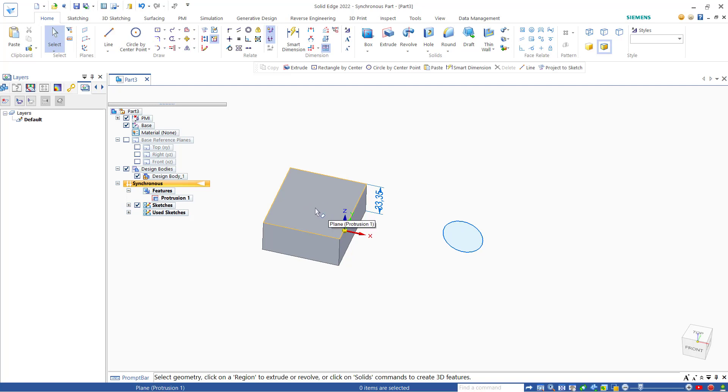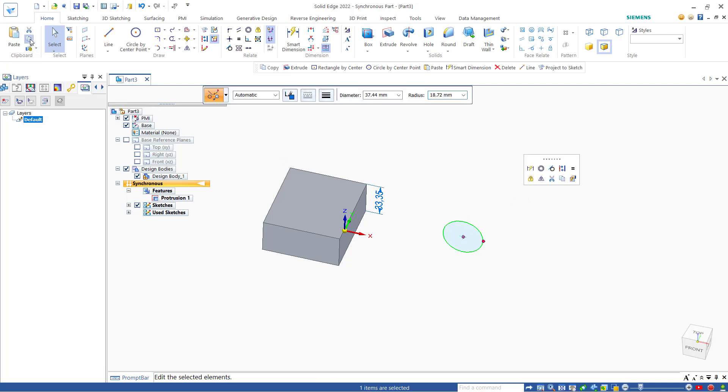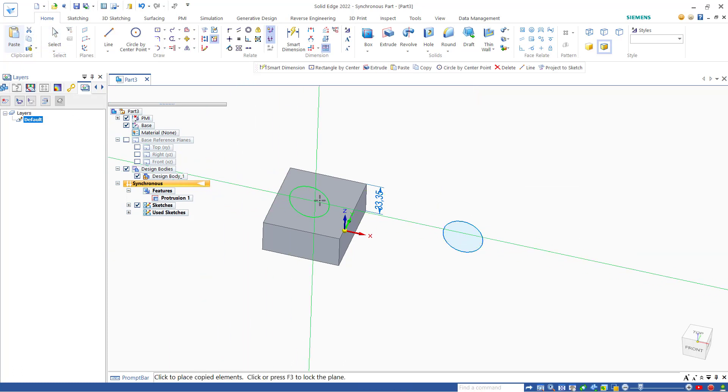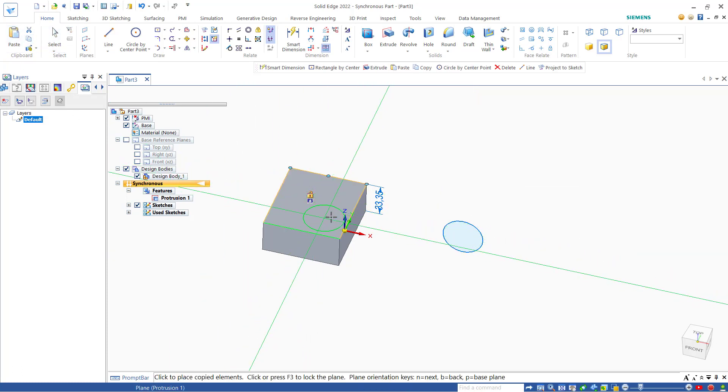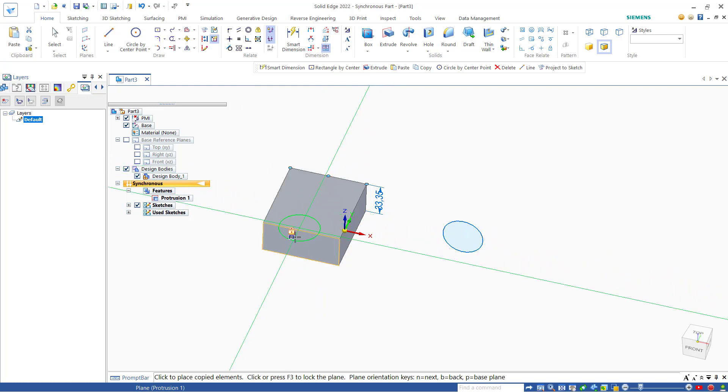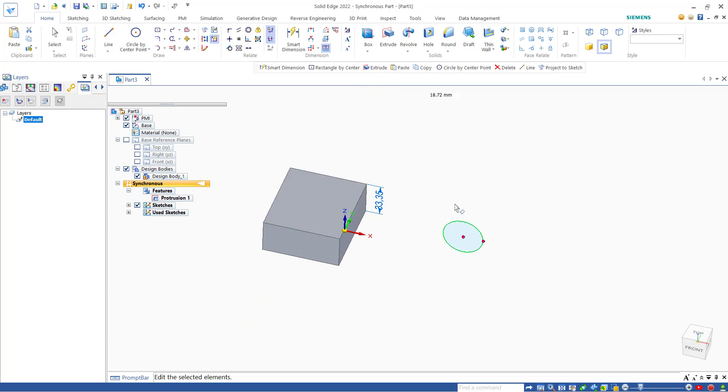You can copy and paste. I will select this sketch, click copy, and click paste. It will automatically paste the circle. You can paste it on this face or on the top face. The other option is...